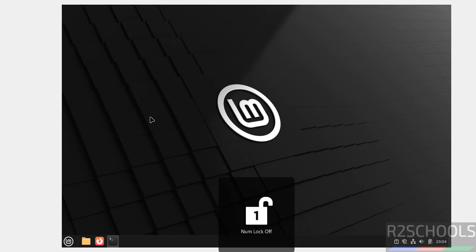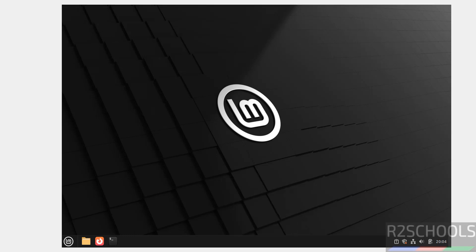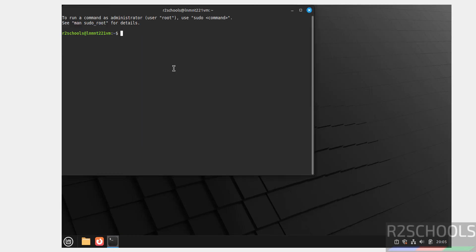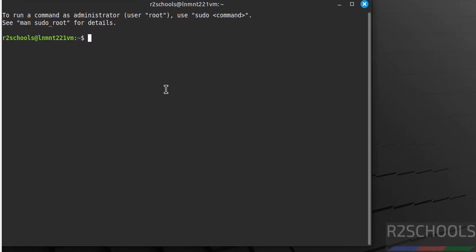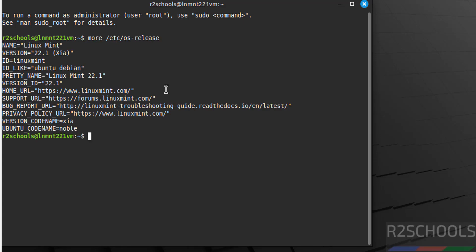Open the terminal and verify the version: 'more /etc/os-release'. We have installed Linux Mint 22.1. The version codename is Xia, and the Ubuntu codename is Noble.